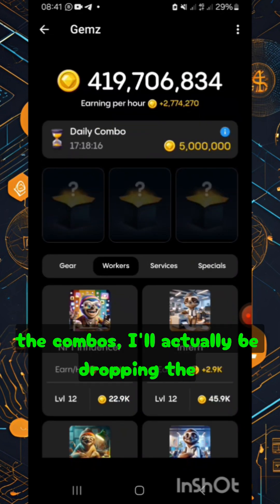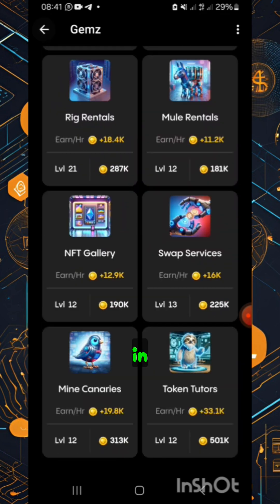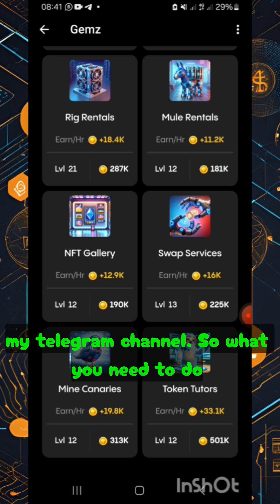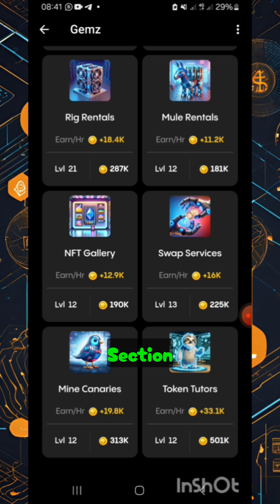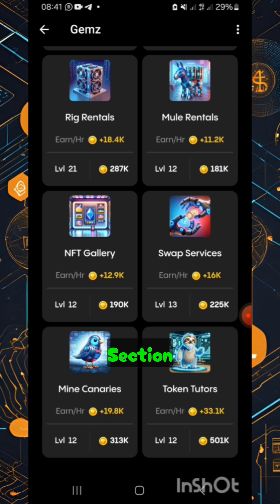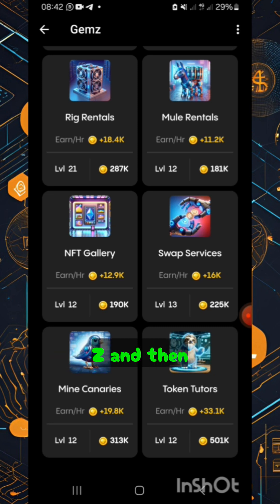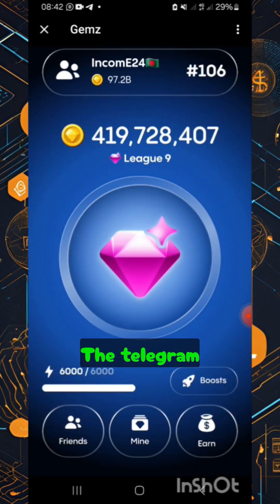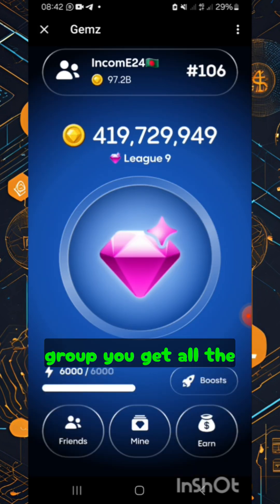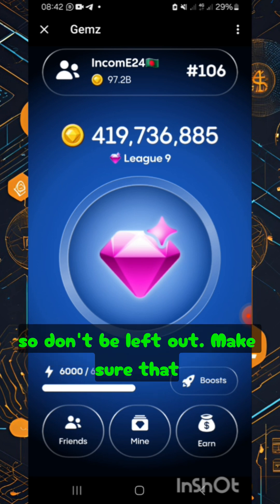For the combos, I'll be dropping updates in my Telegram channel. Head on to the description section — you'll find the link to start mining GemZ and also the link to join the Telegram group where you get all the updates. Don't be left out, make sure you join my Telegram channel.